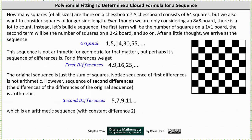Welcome to Introduction to Polynomial Fitting to Determine a Closed Formula for a Sequence. Let's begin by considering the question: how many squares of all sizes are there on a chessboard? A chessboard consists of 64 squares, but we also want to consider squares of a longer side length. Even though we are only considering an 8×8 board, there is a lot to count.